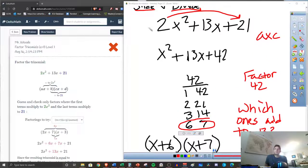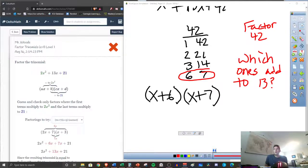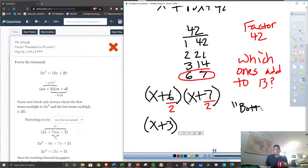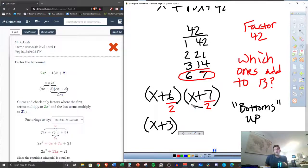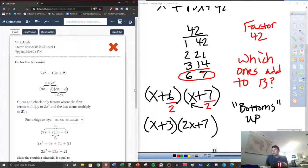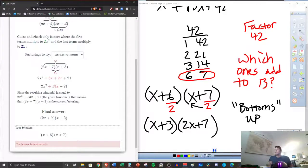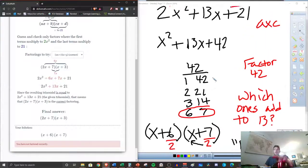So it's slide and then divide. We slid the 2, and now we need to divide the 2 back out. 6 divided by 2 gives x plus 3 — that makes sense. Now what happens with the 7 being divided by the 2? We have a term for that: it's called bottoms up. So this 2 goes to the front — we get 2x plus 7. That should match our answers. They have it flipped, but since multiplication is commutative, it doesn't matter. If I had put it in like this, it would have counted it correct. That's factoring a quadratic that has a leading coefficient greater than 1.